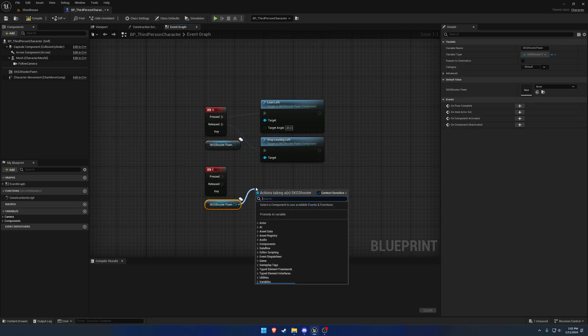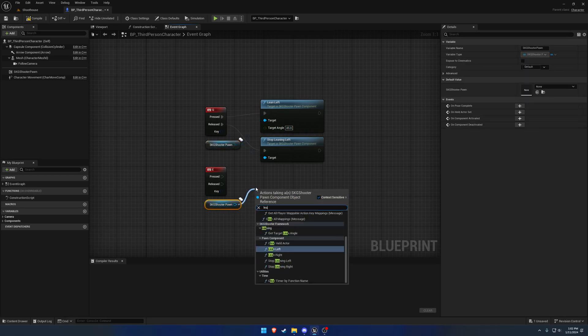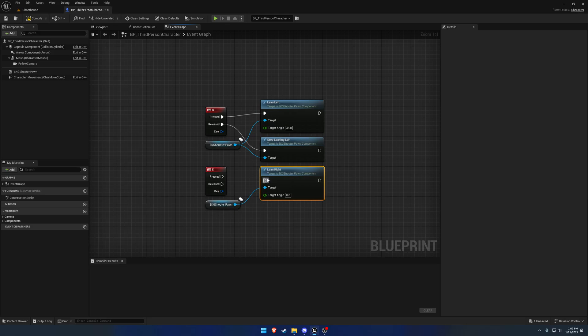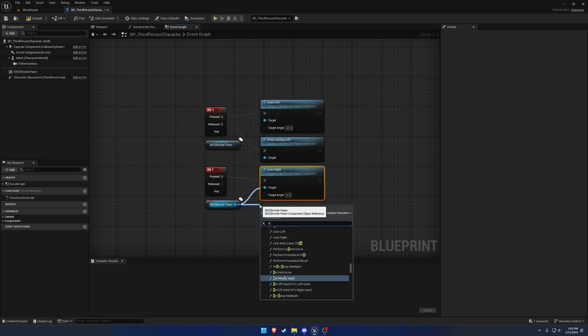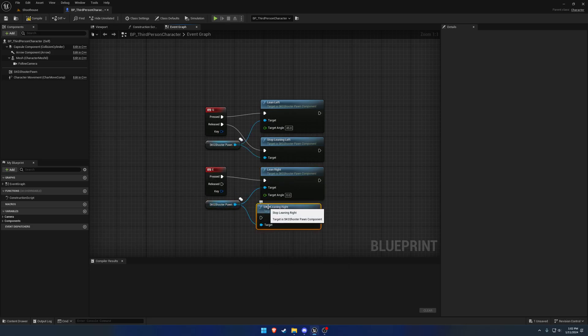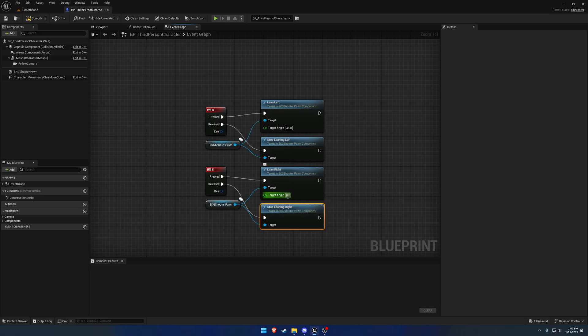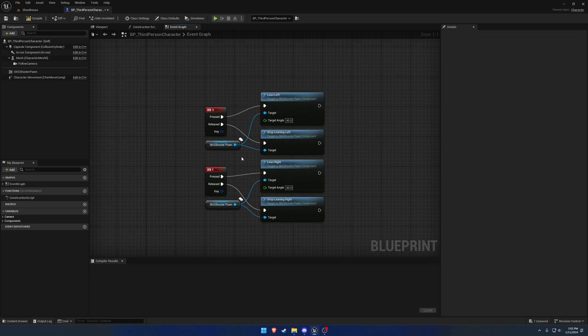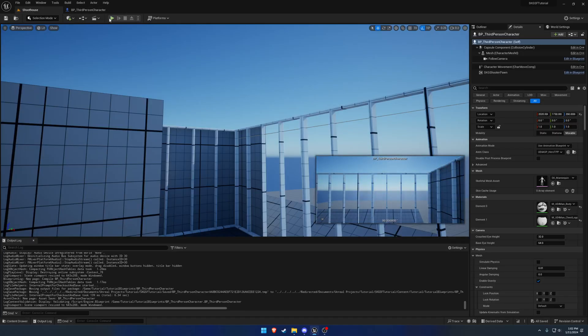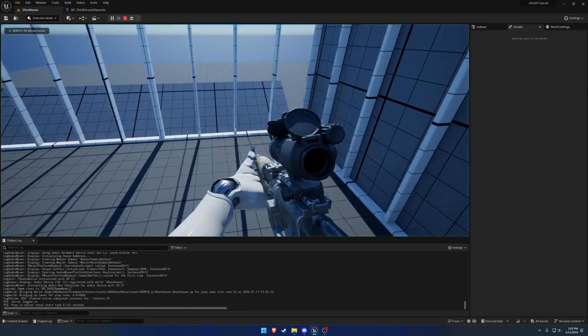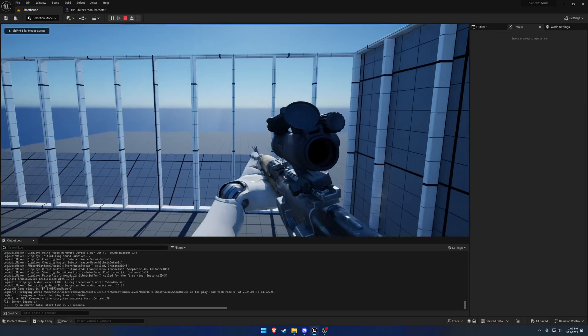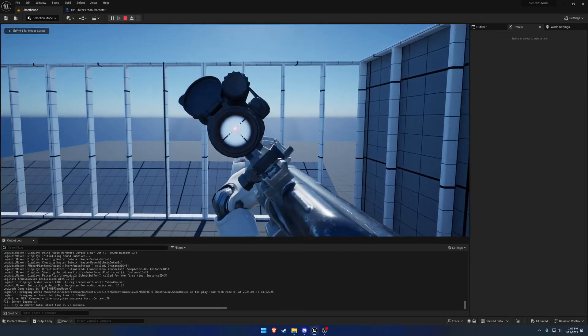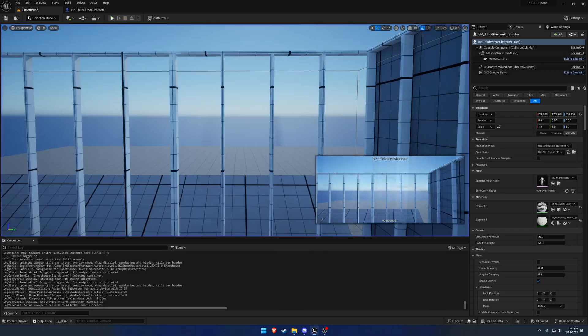And then same thing down here, we want lean right and stop lean right, again 45. Pretty straightforward there, so now by default press Q and E, we now have our lean. Very simple.